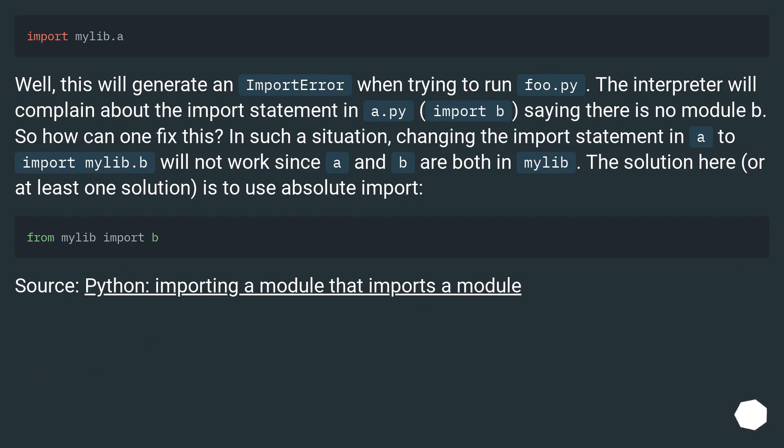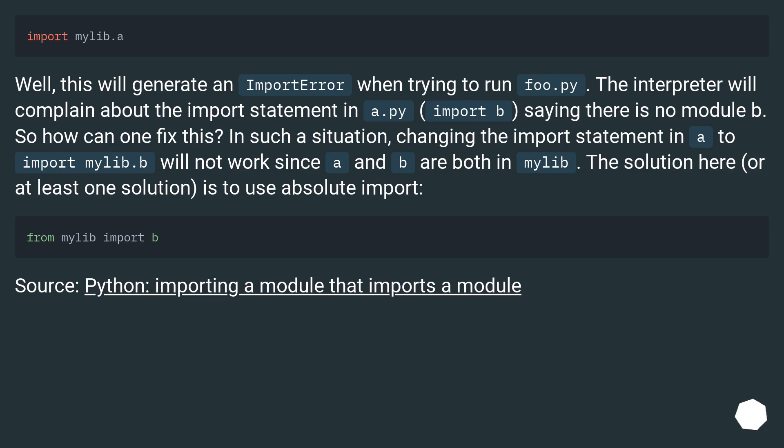So how can one fix this? In such a situation, changing the import statement in a to import mylib.b will not work since a and b are both in mylib. The solution here, or at least one solution, is to use absolute import. Python, importing a module that imports a module.